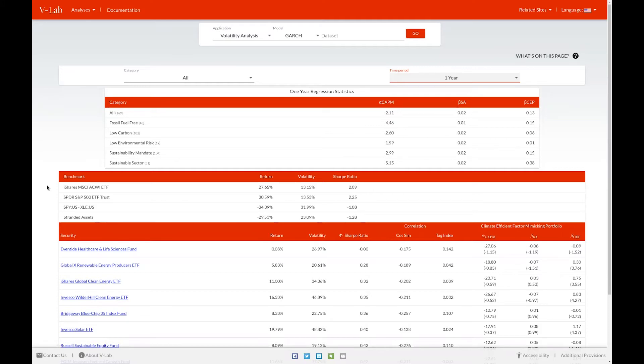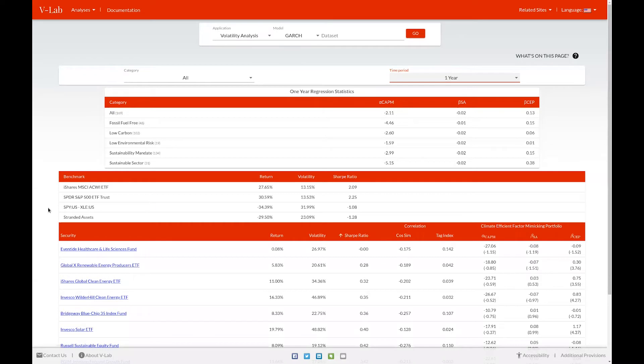The next table displays various benchmarks, both globally diversified benchmarks like the MSCI ACWI index and the SPDR S&P 500 ETF, and also climate-specific benchmarks like the SPDR S&P 500 ETF minus the S&P energy sector ETF and the stranded assets portfolio. For a definition of the stranded assets portfolio, see the help page documentation.